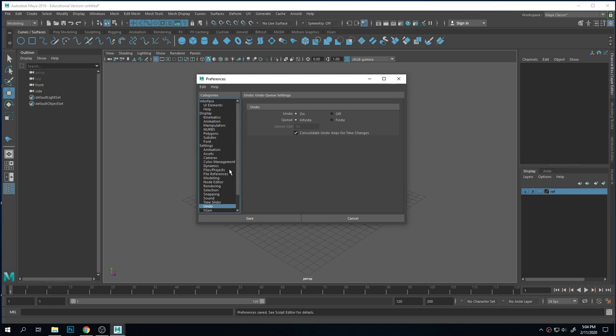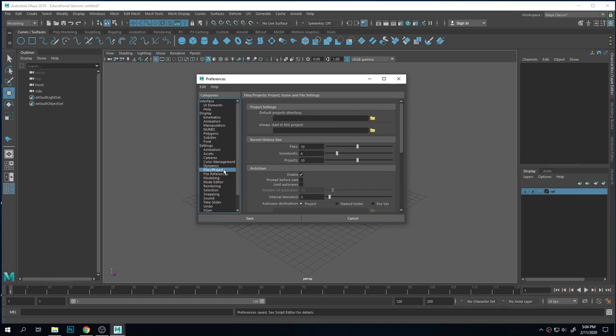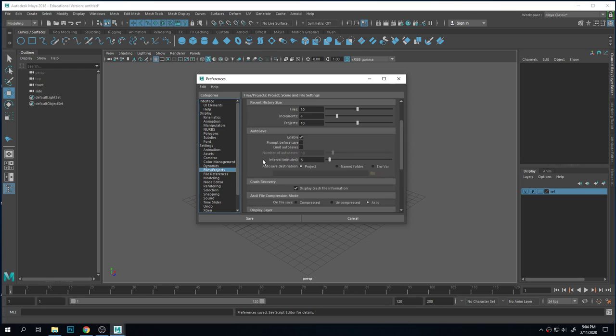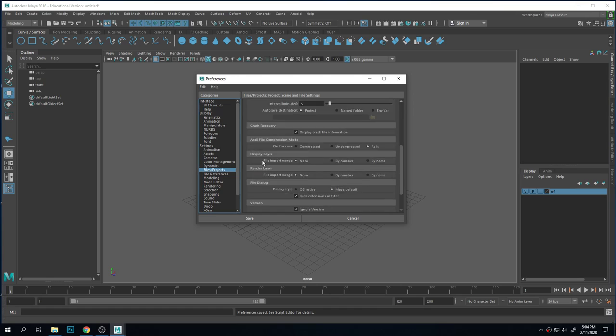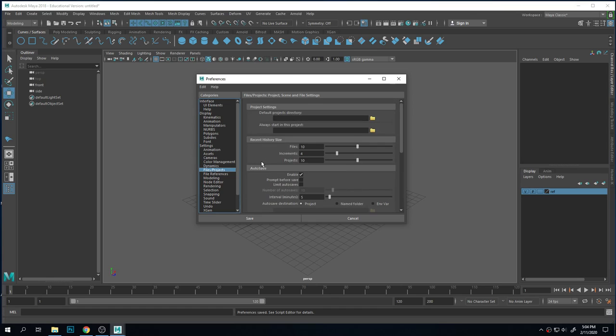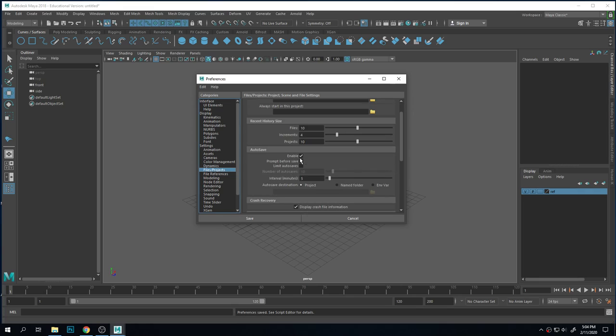The other thing you want is under Files and Projects - you want your auto save enabled. Auto save is really important. Maya loves to crash. I usually go for five minutes, you can go for ten - it's up to you.